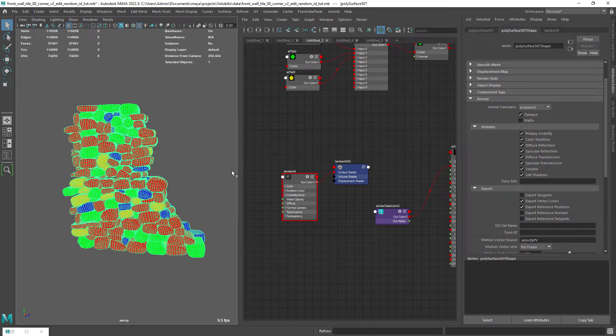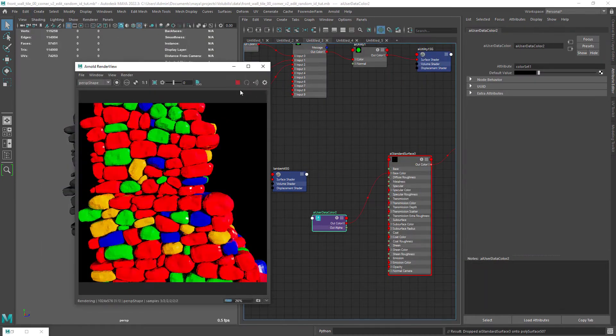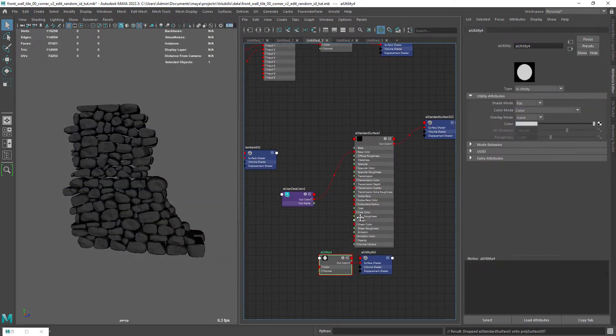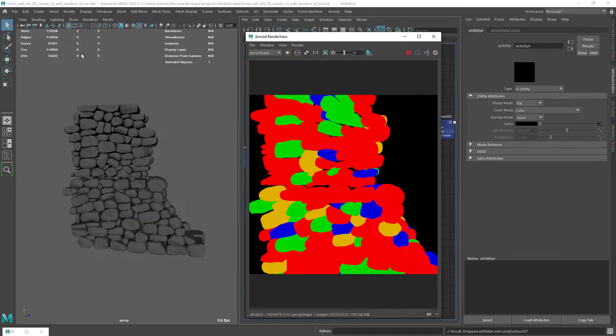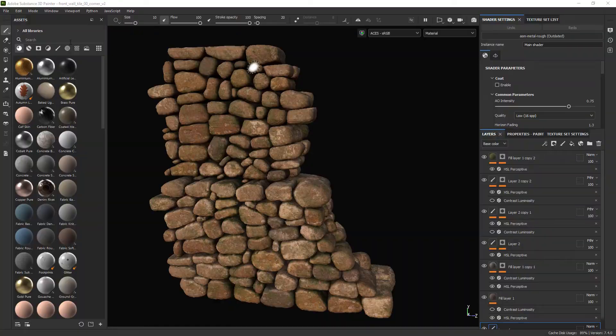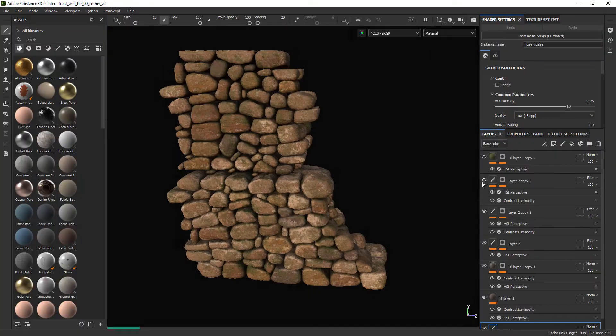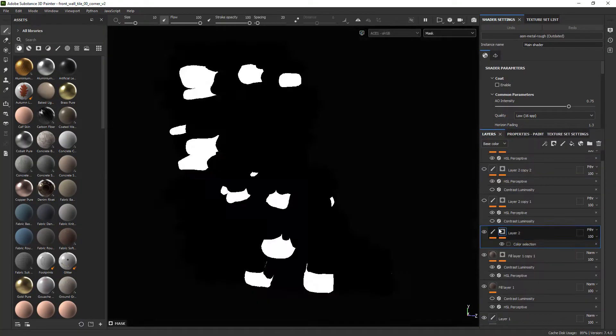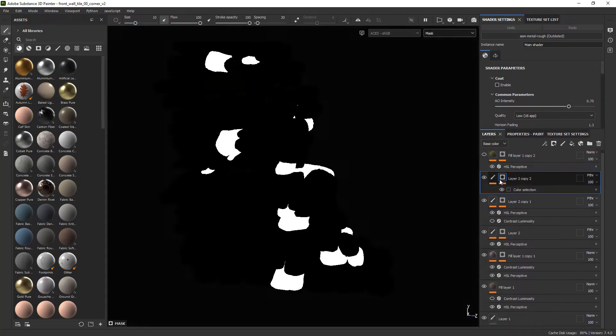Hello everyone! In this video we're going to have a look at how to bake a color variation map in Maya to use in Substance Painter.